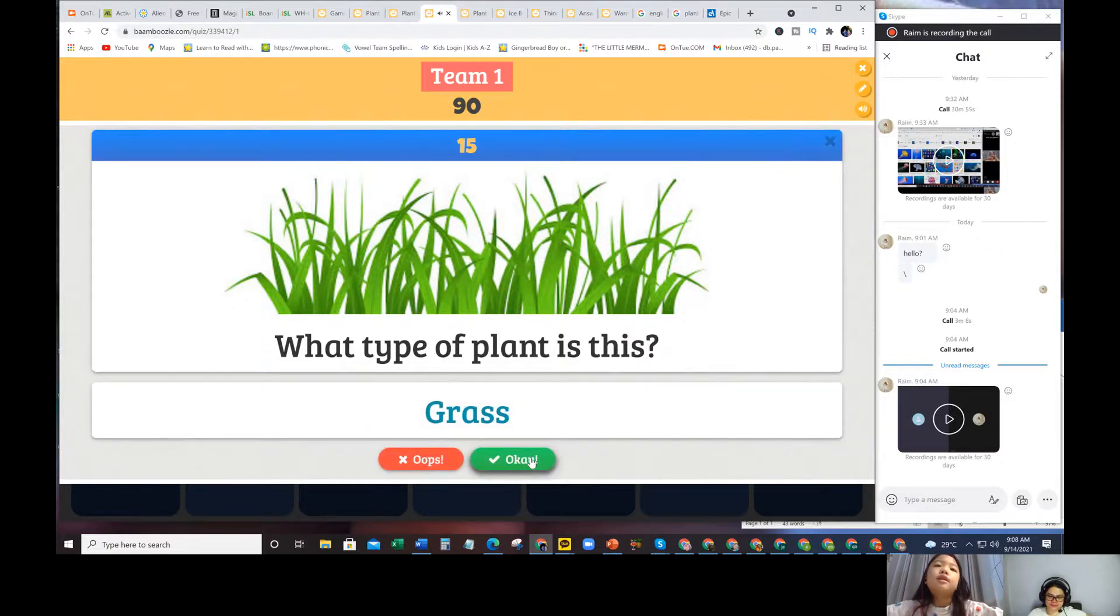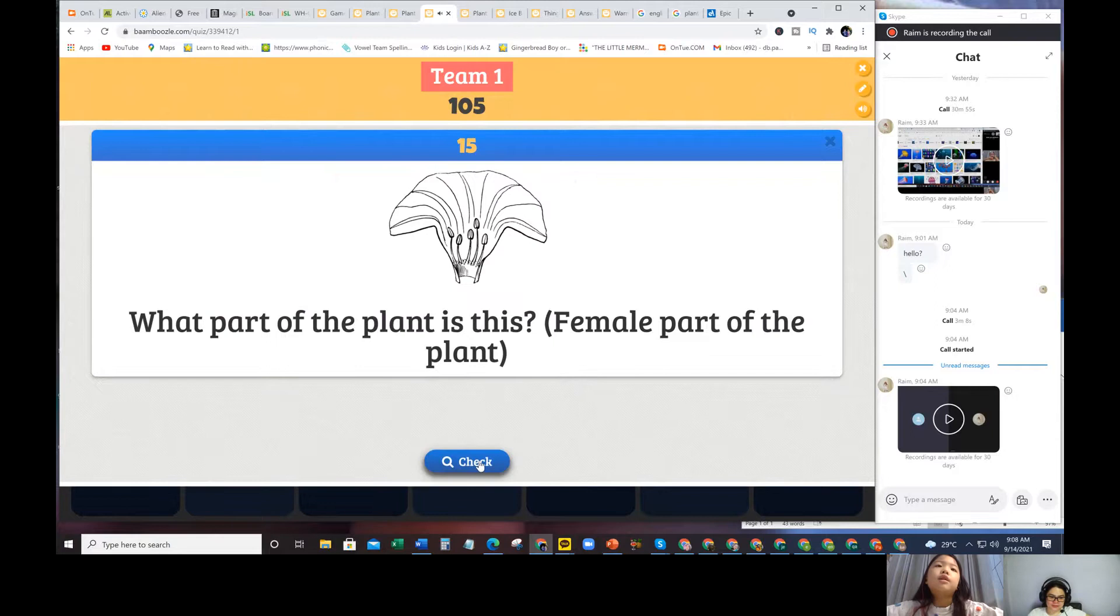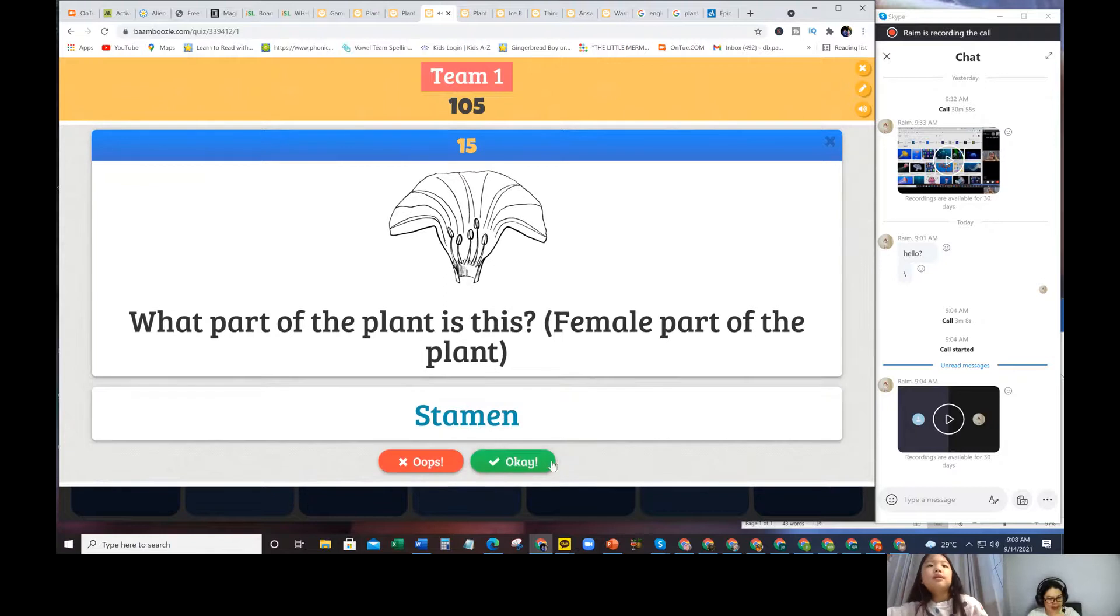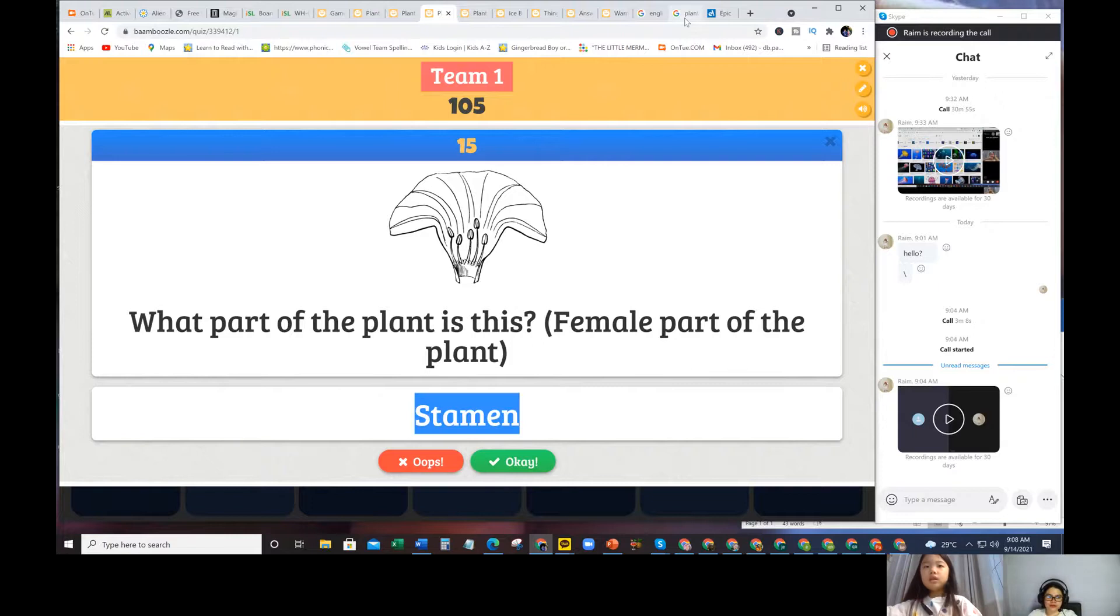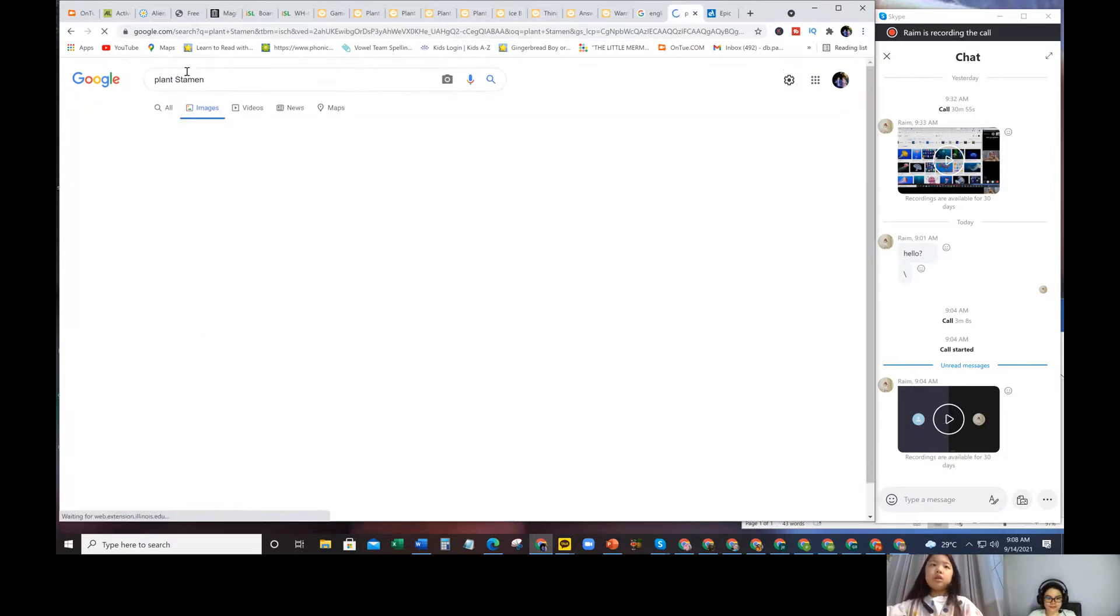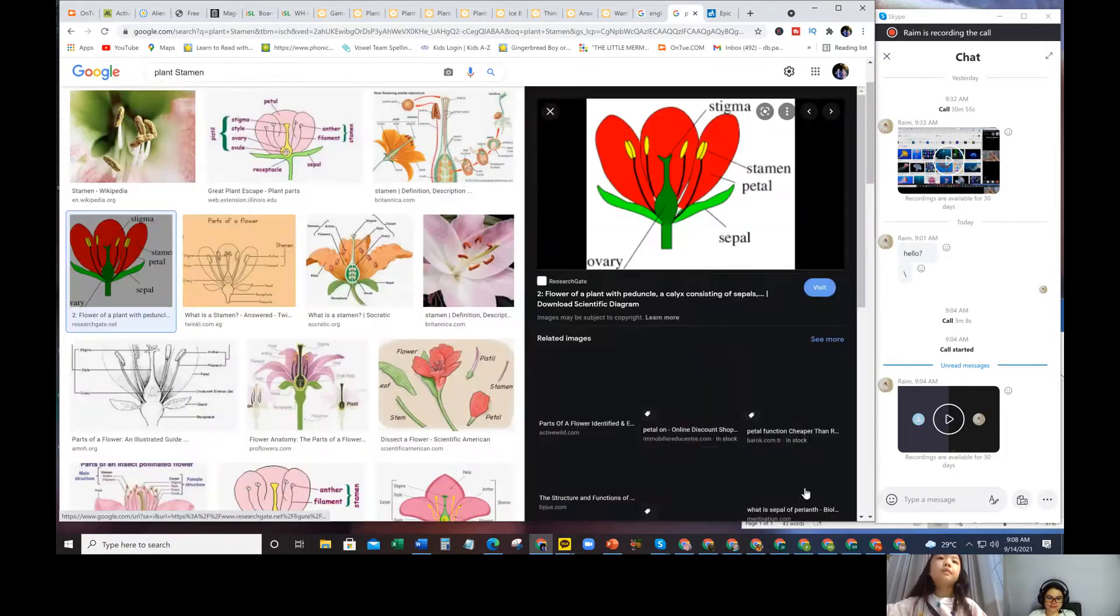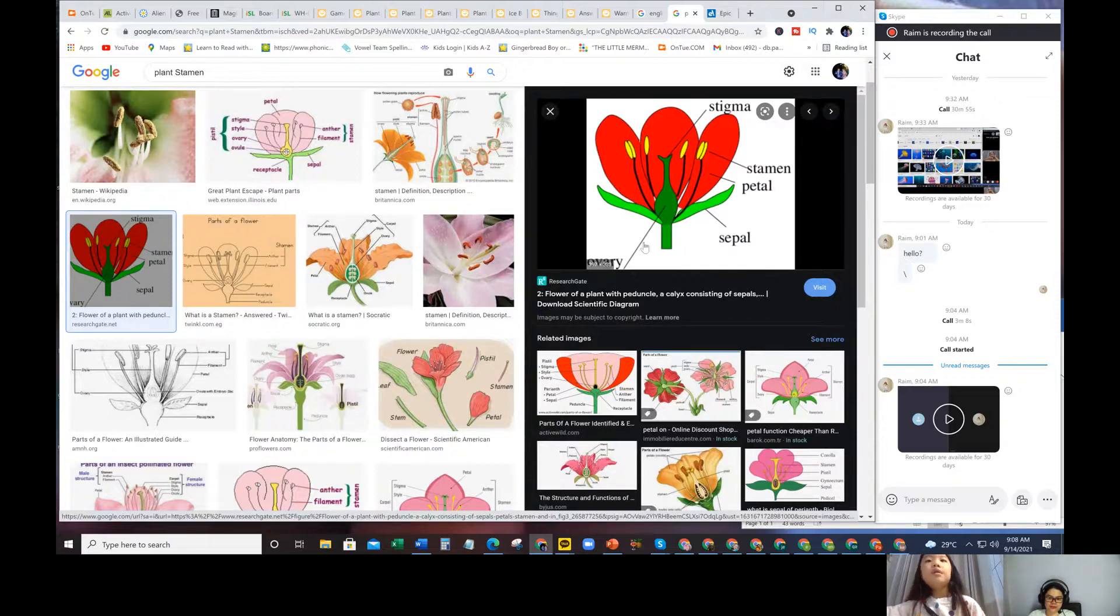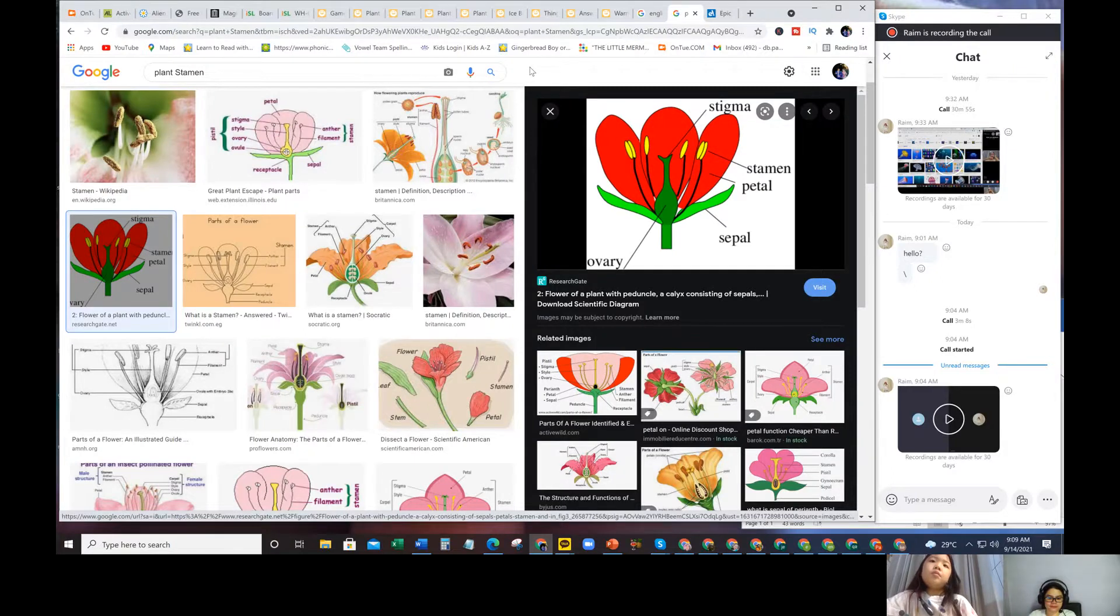What part of the plant is this? Female part of the plant. There are many, many, many. Stamen. Stamen of a plant. There. You have the sepal, the stamen, petal, ovary, or the pistil.